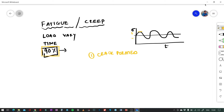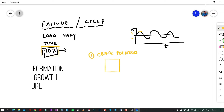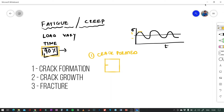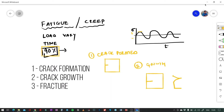At a very micro level the crack is generated. In the next stage, the crack growth takes place. If you zoom in, you can see the crack growing. In the third stage, the failure or the fracture will occur — so the component gets fractured.